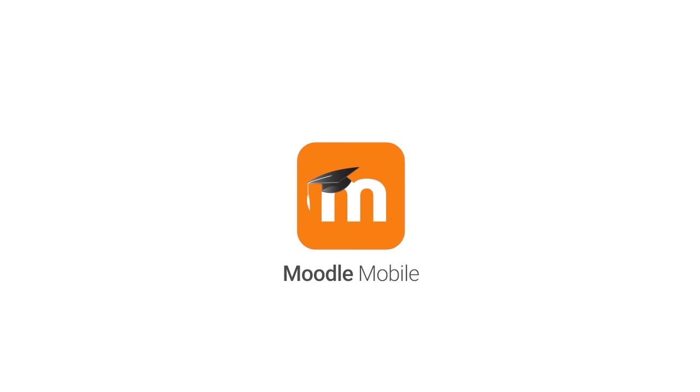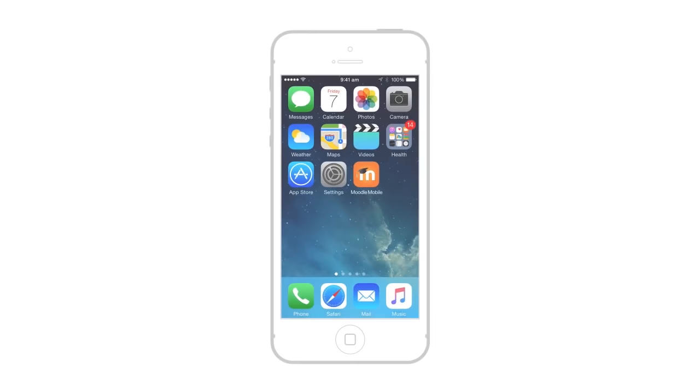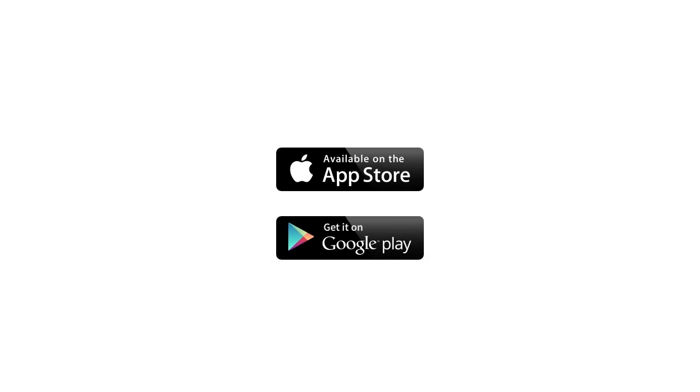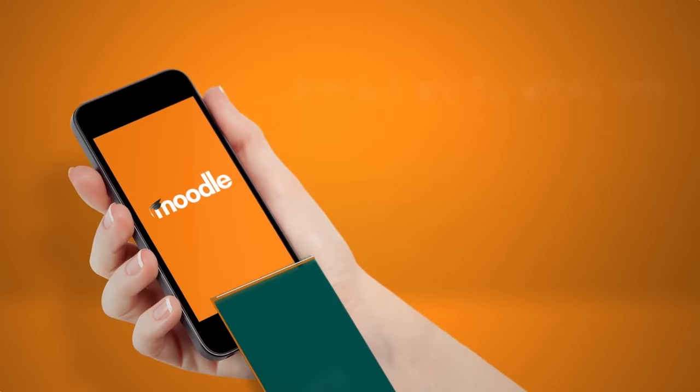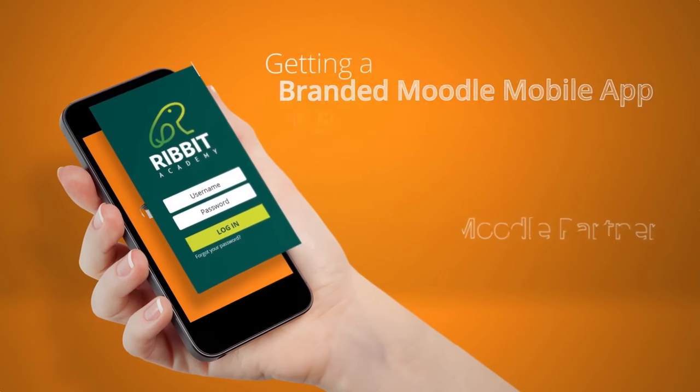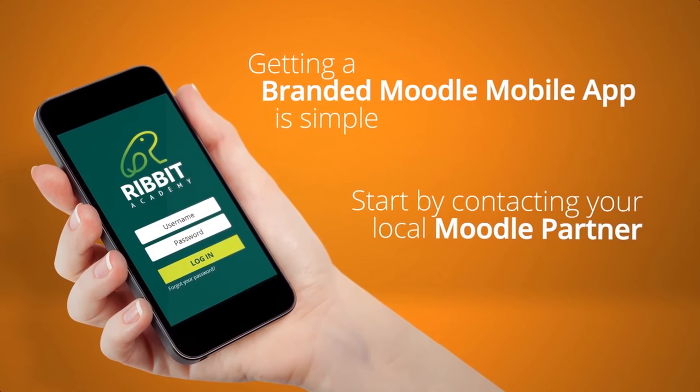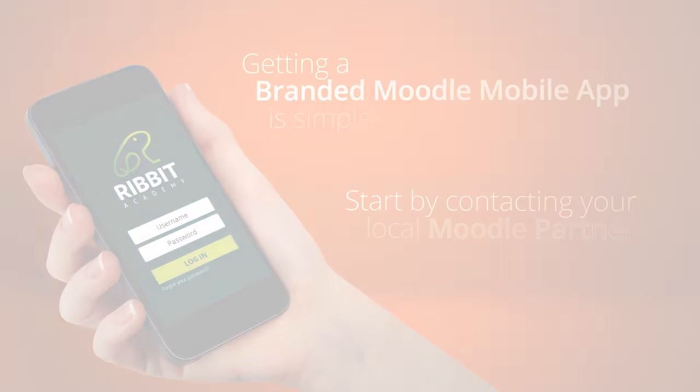Moodle 3.2 is also a huge step forward towards a unified experience with our Moodle mobile app. But don't forget, we can make custom branded versions of the app for you at moodle.com.